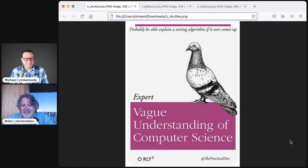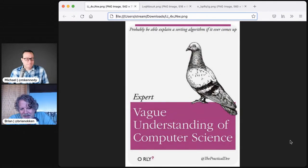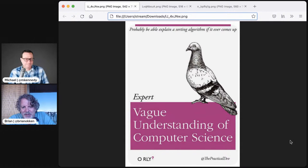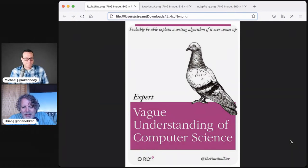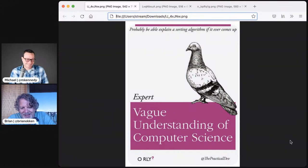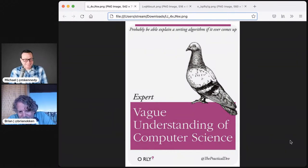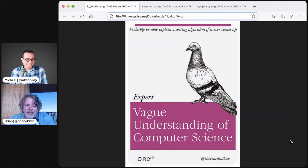You want to take this one? The title is expert vague understanding of computer science, probably be able to explain a sorting algorithm if it ever comes up, by The Practical Dev.